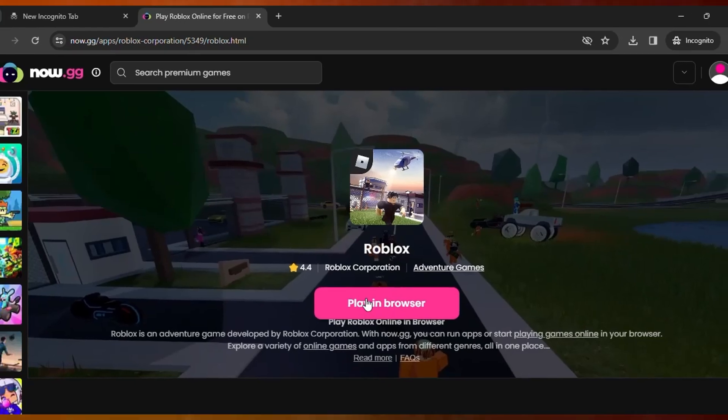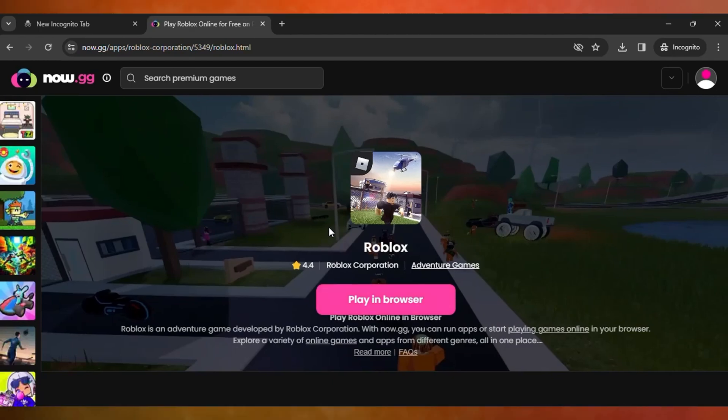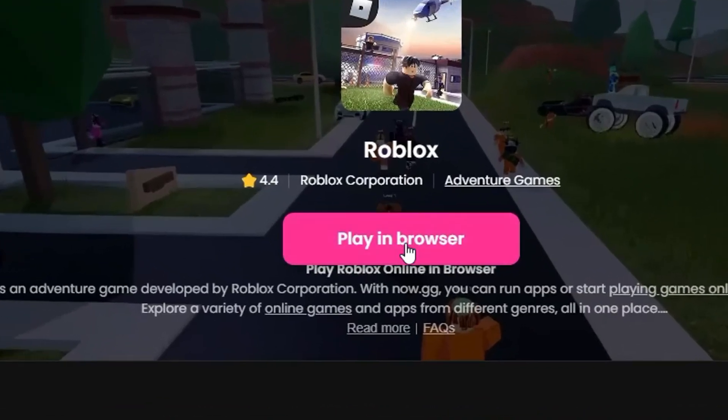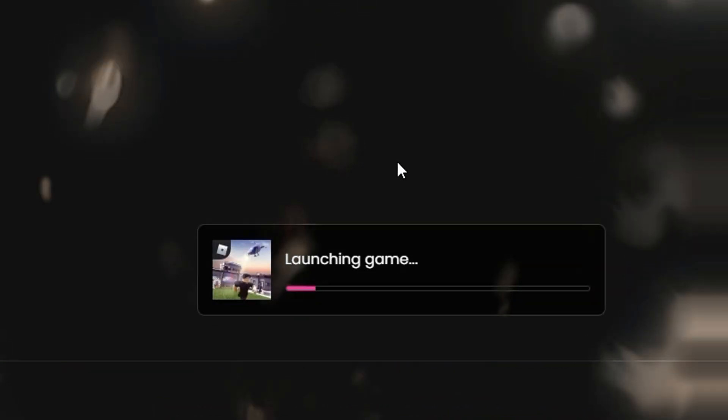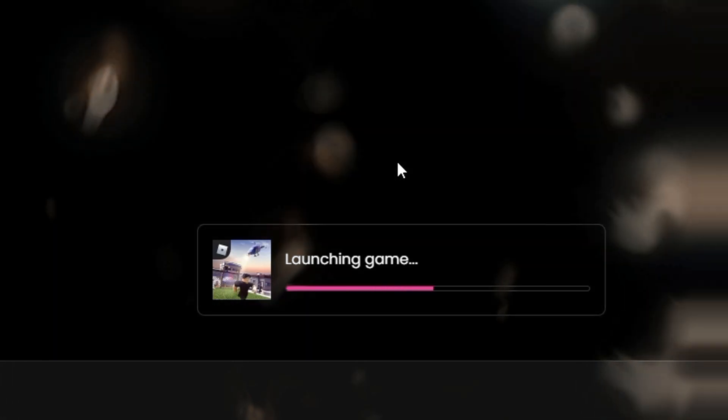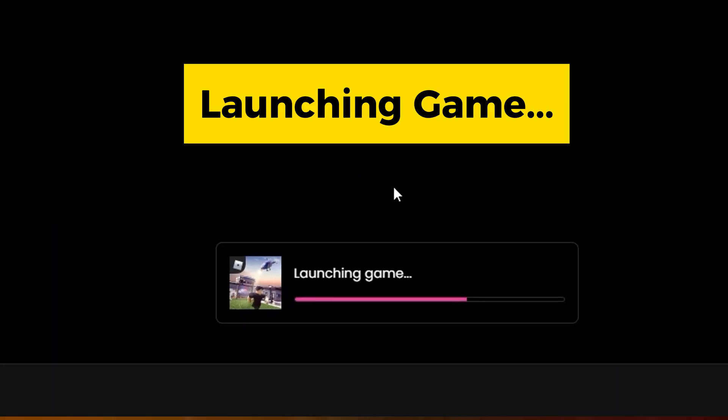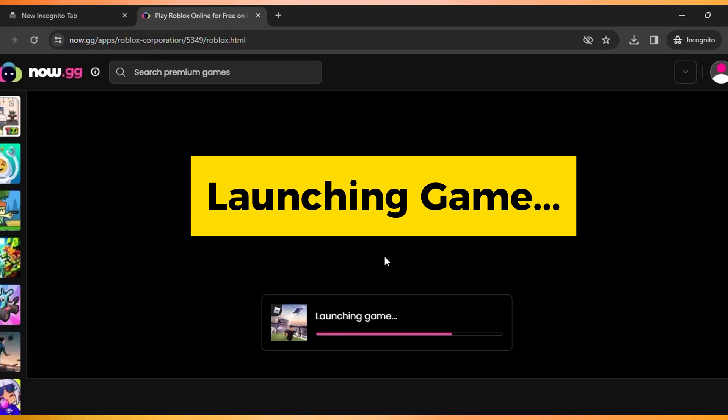After this is loaded, you need to click on play in the browser. Then it will launch the game in your browser without any problems and wait for it to load.